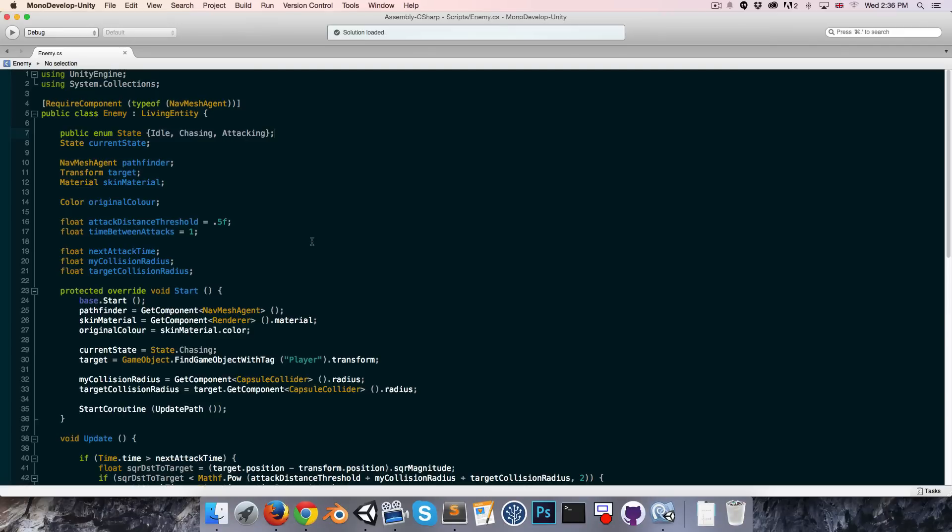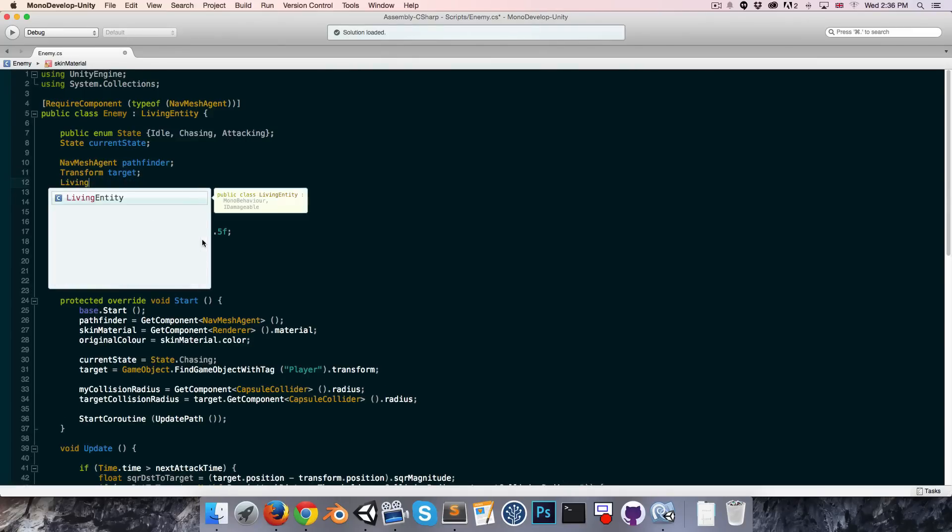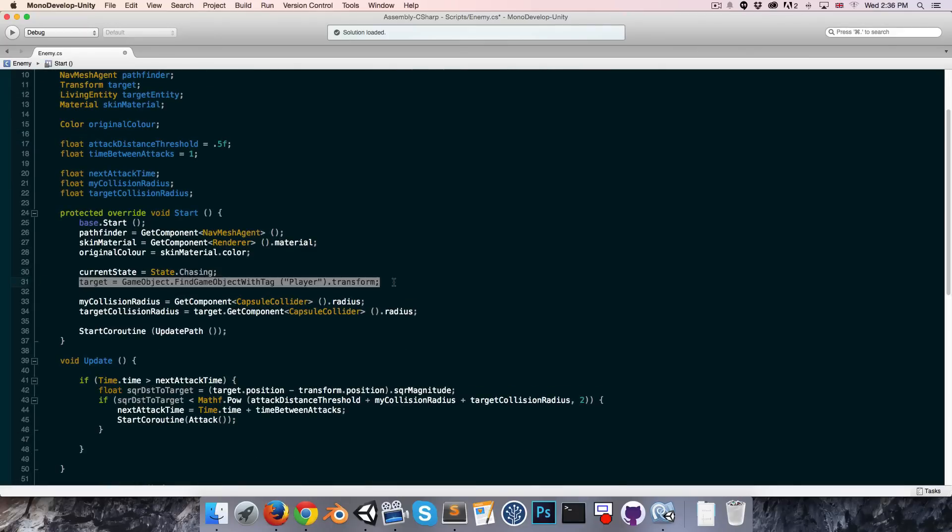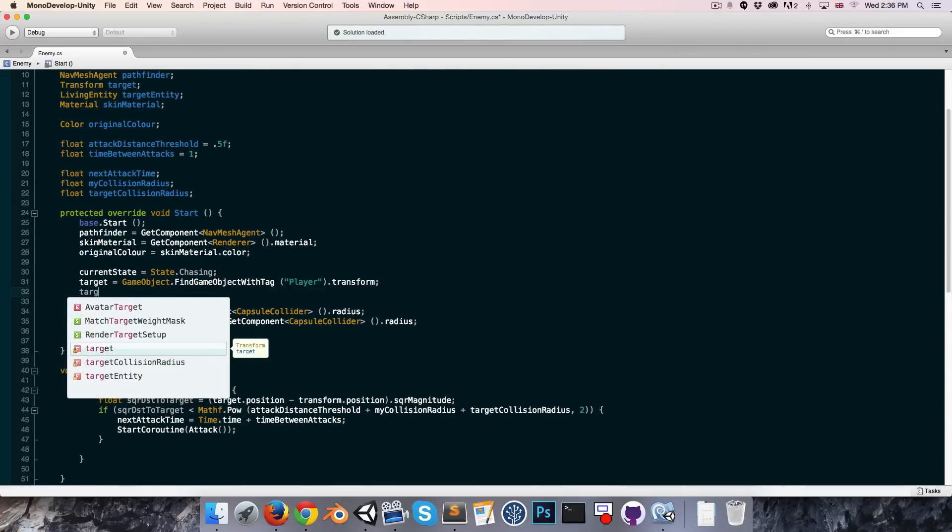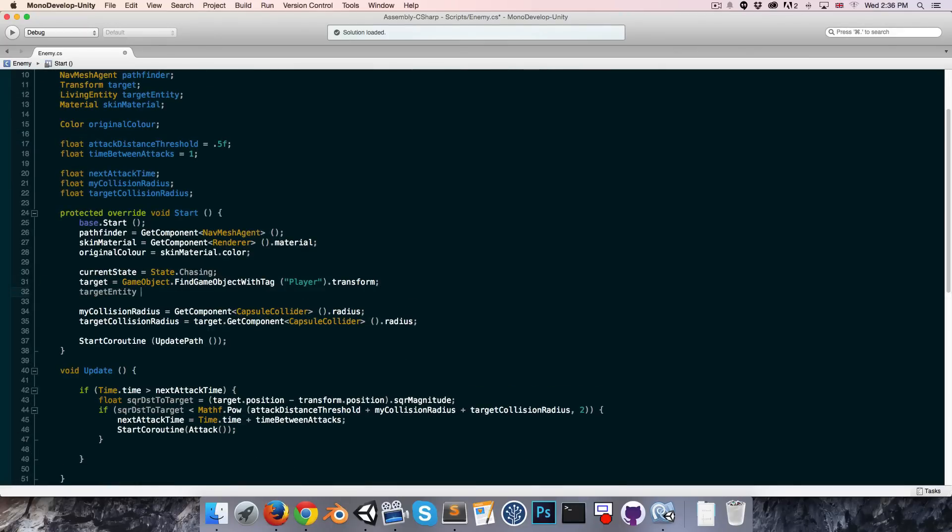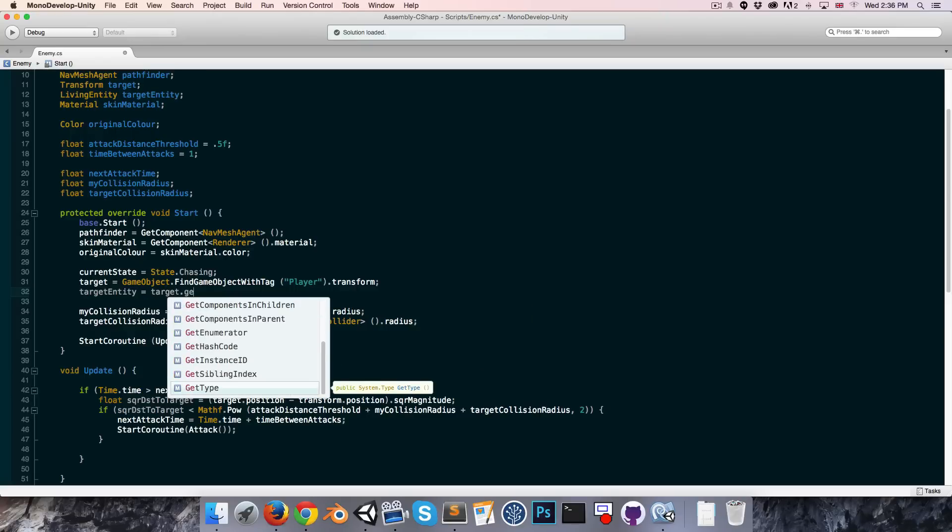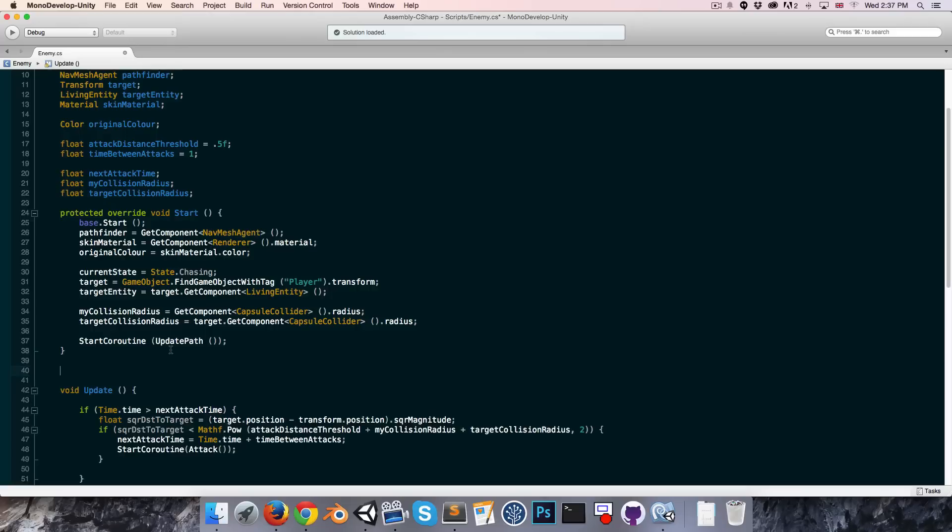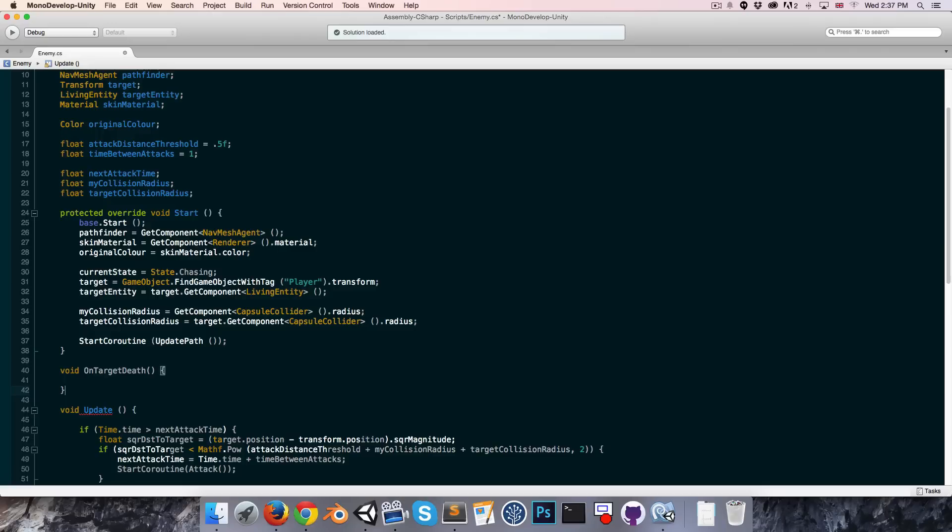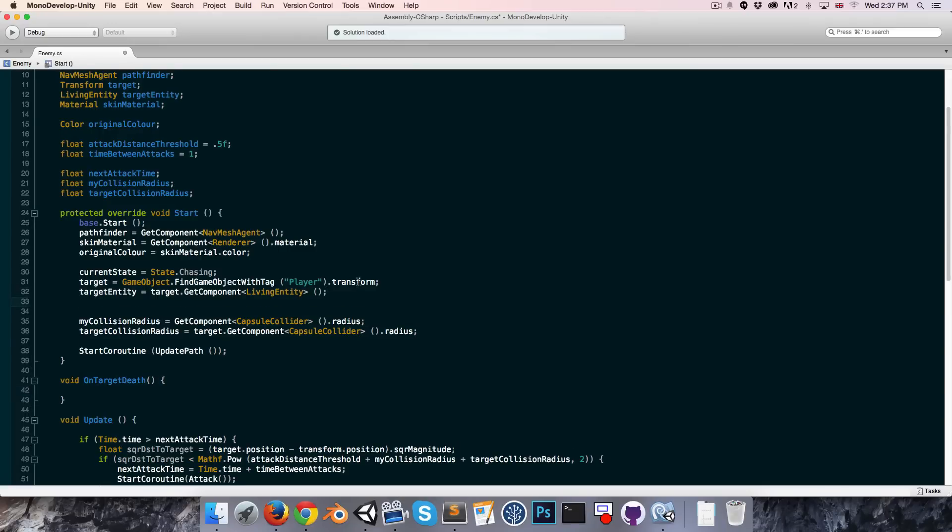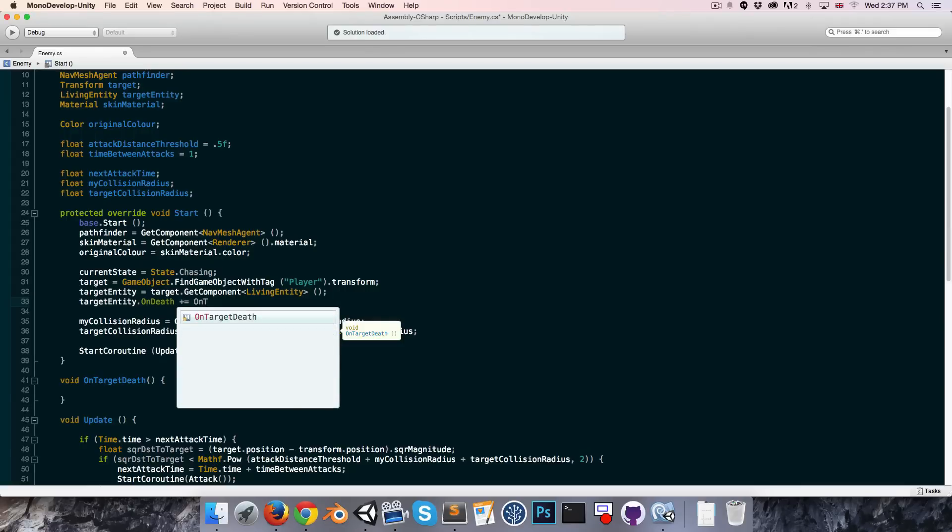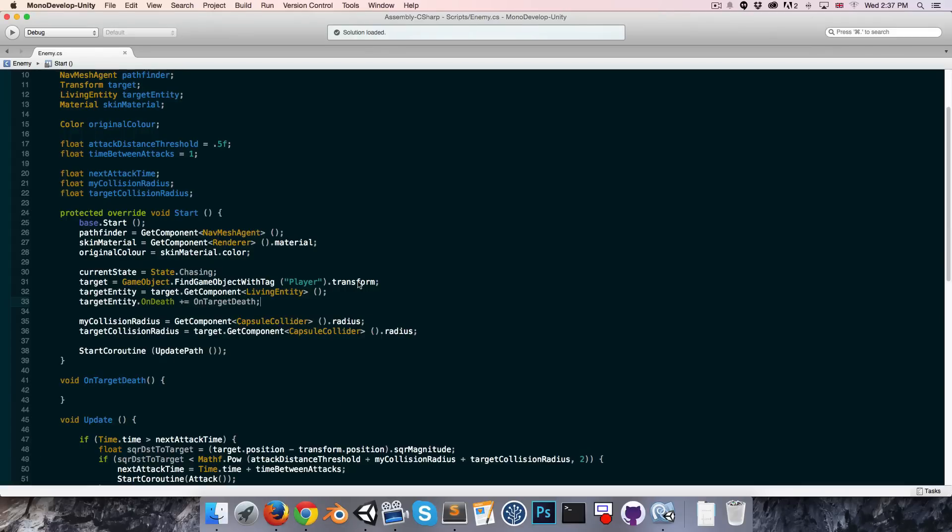Let's go into the enemy class first of all. I'd like to detect when the target has died so we can stop chasing the target. To do that we'll use the living entity on death event we created earlier. Let's get a reference to the living entity component of our target, which we can call target entity. Down here where we actually find our target we can say target entity is equal to target dot get component and we just get the living entity component. Then if we create a little void method, let's call it on target death. We can subscribe that method to the on death event. Target entity dot on death plus equals on target death.